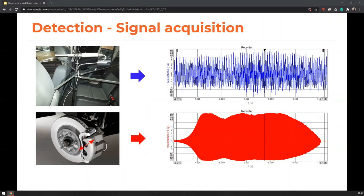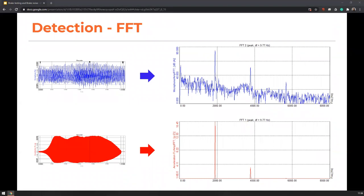How do we detect brake noise? If we put a microphone inside a cabin and mount an accelerometer on a brake pad, we get time domain signals of sound pressure and acceleration. With that alone, we cannot determine if the squeal we hear was caused by the vibrations measured. That is why we apply an FFT, which transforms the time domain signal to the frequency domain, so we can get spectrums of sound and acceleration.